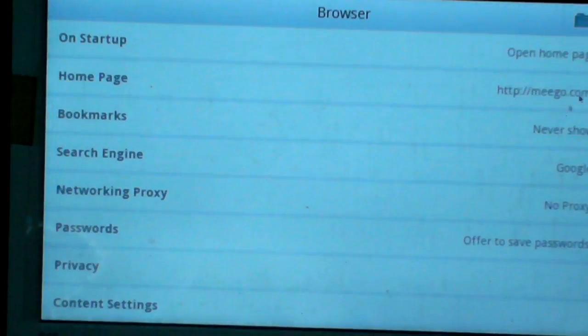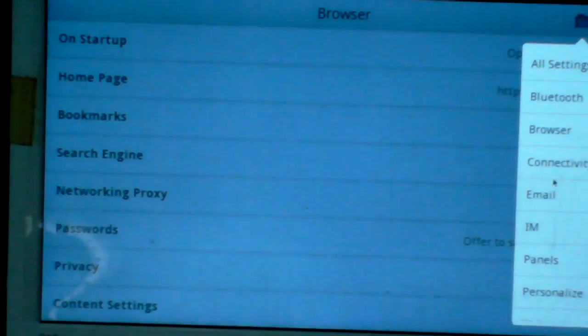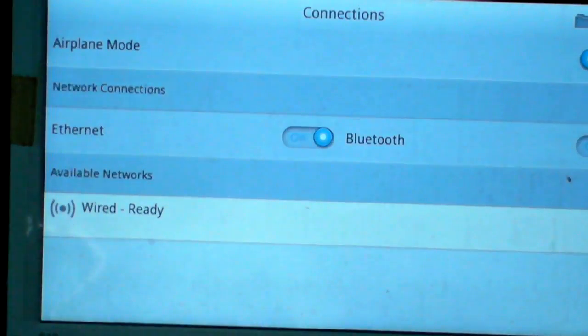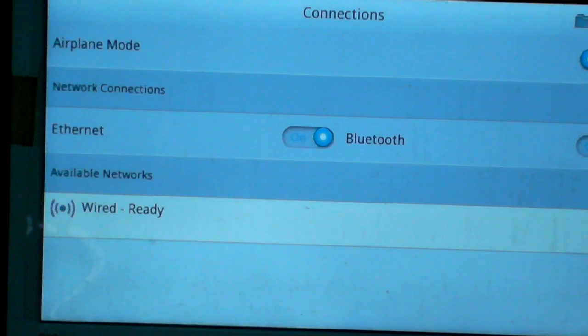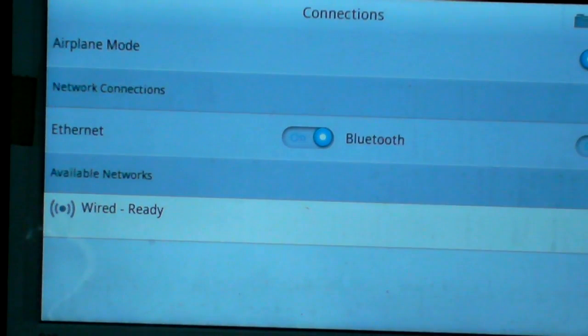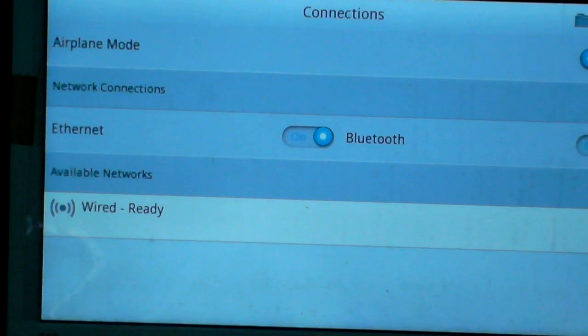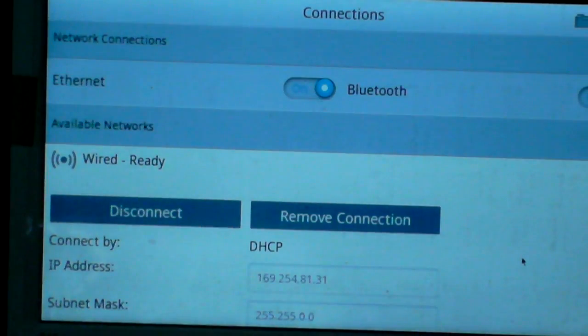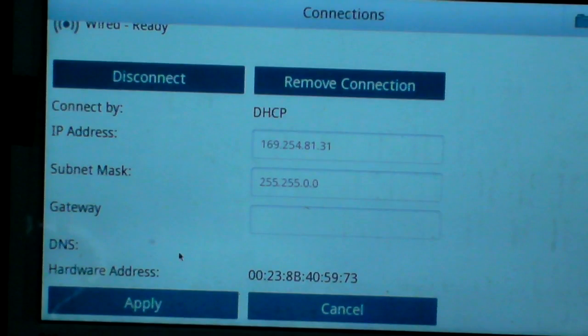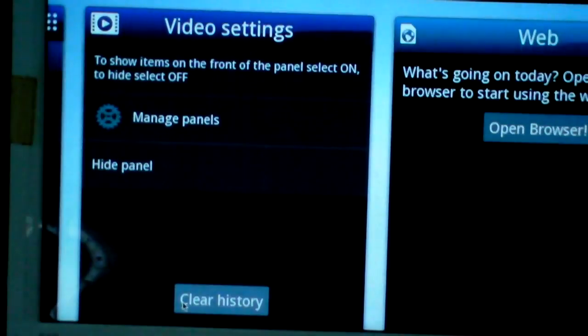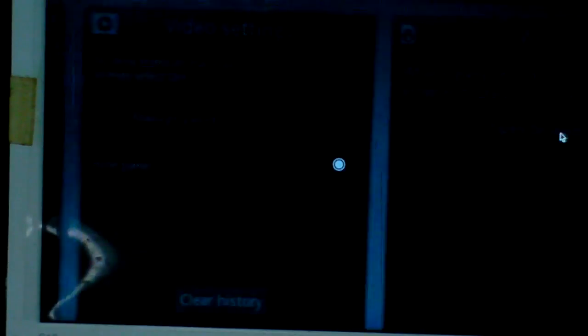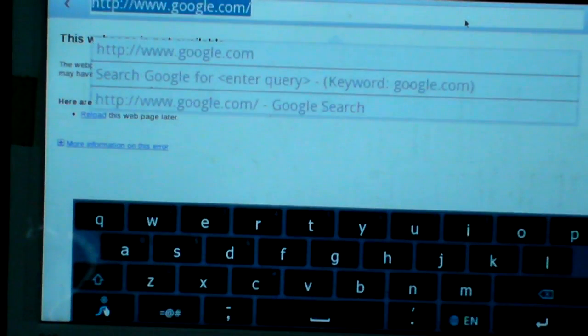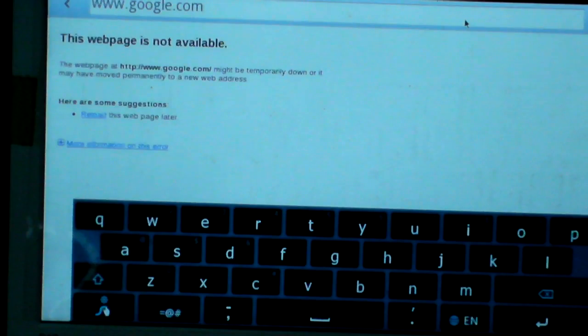Browser - connected. It says ready, but I cannot surf the internet.